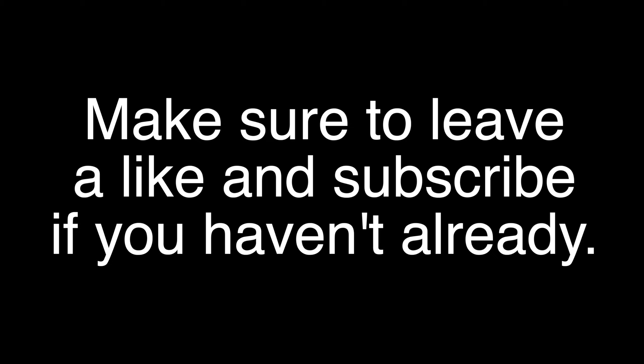If you did enjoy this video and found it informative, make sure to leave a like and subscribe if you haven't already. But anyways, thank you for watching, and goodbye.